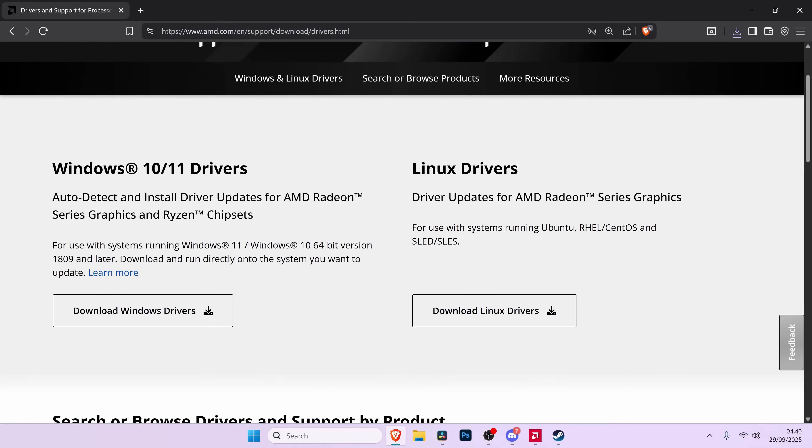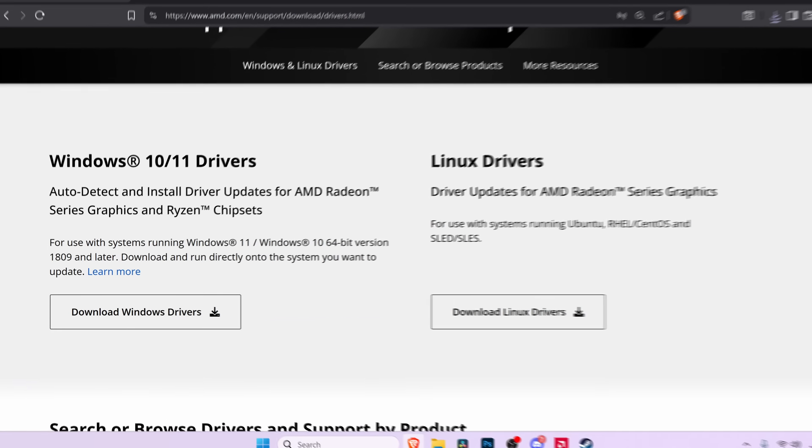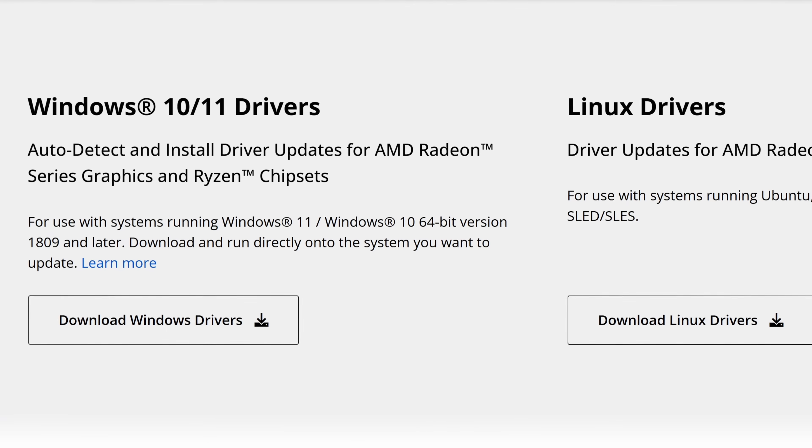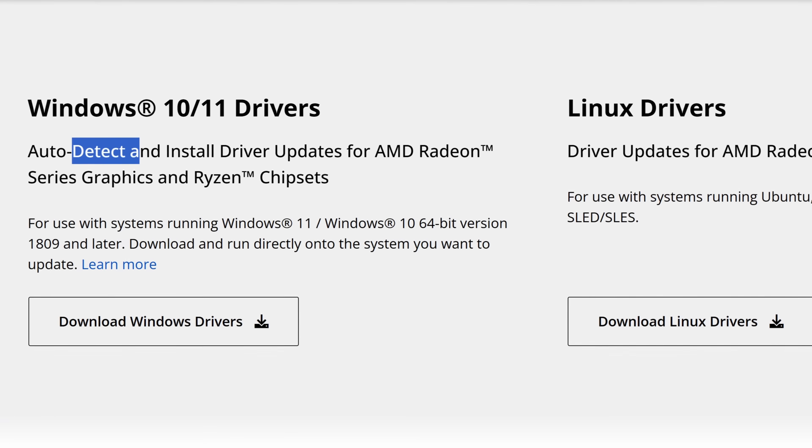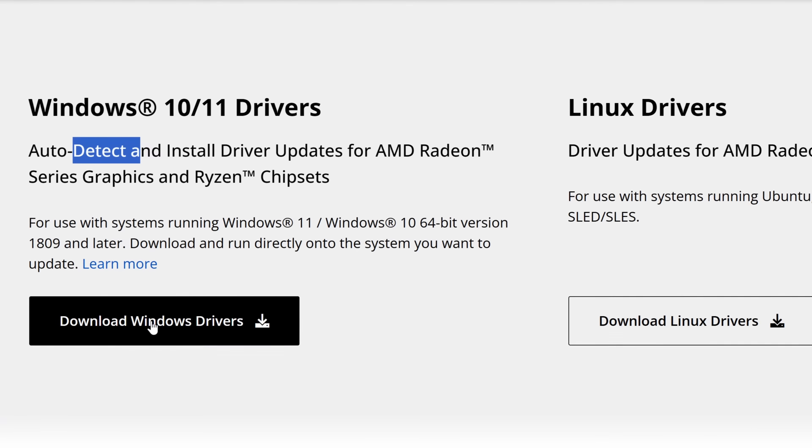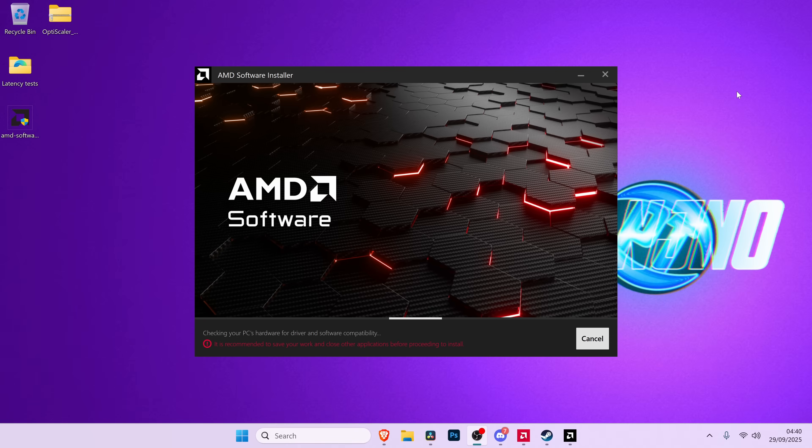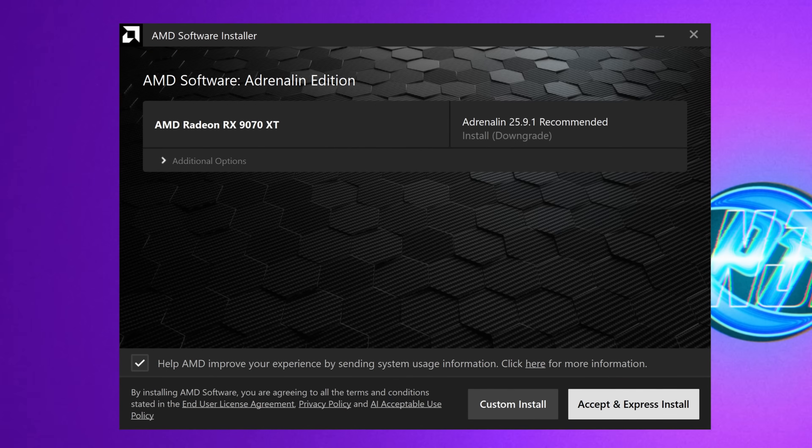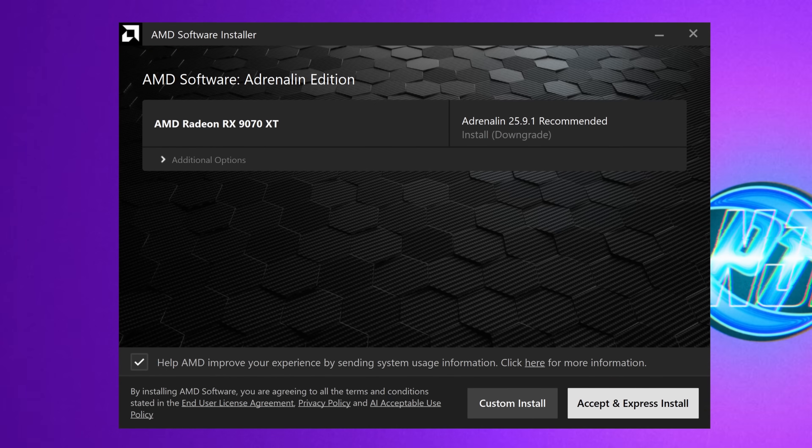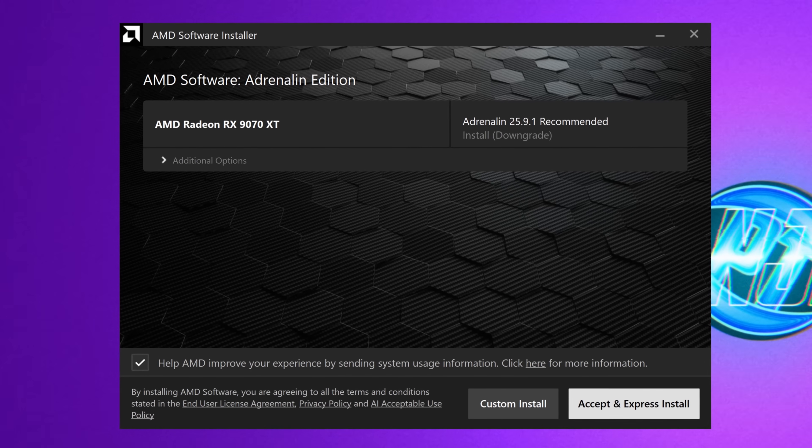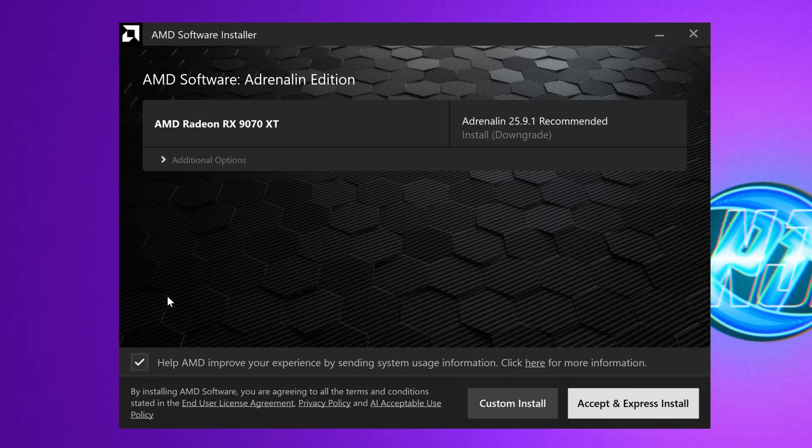Once you're on this webpage, take yourself over to the left-hand side to the Windows 11 slash 10 drivers, auto-detect, then select download Windows drivers. Once it's finished downloading, open the driver. This will then automatically check your PC hardware and detect the latest driver that's available for your system.